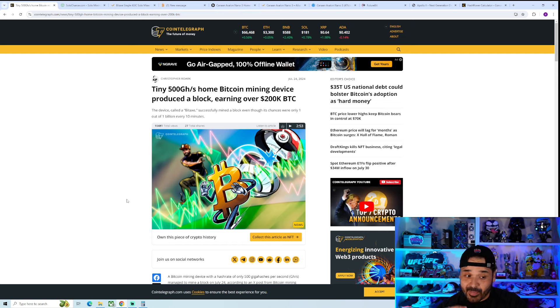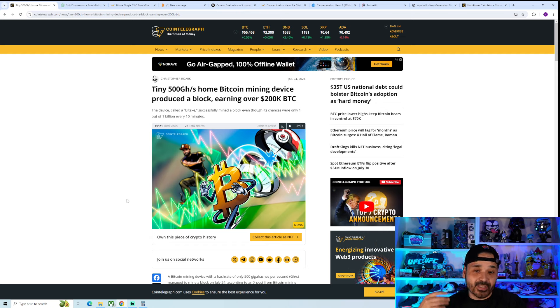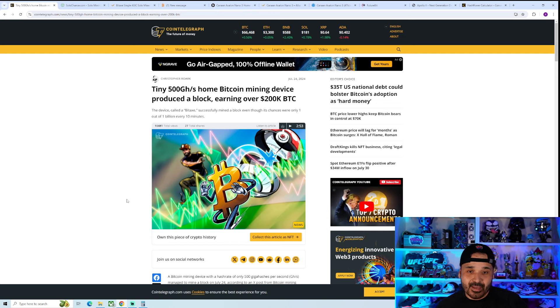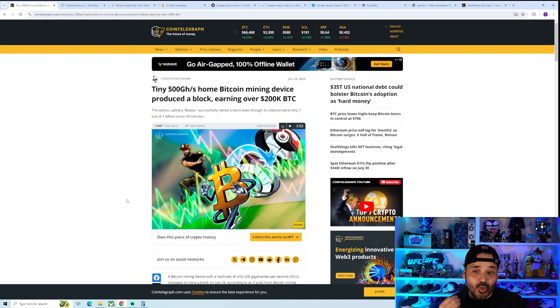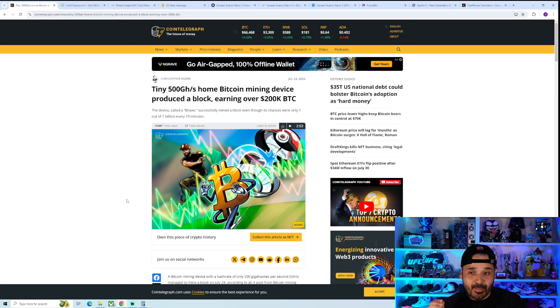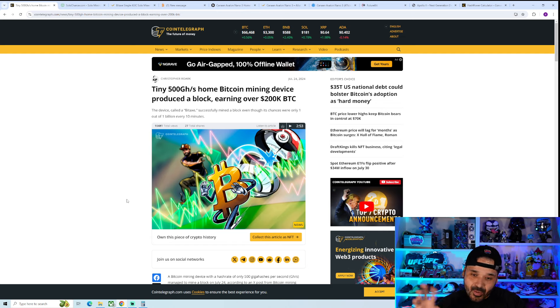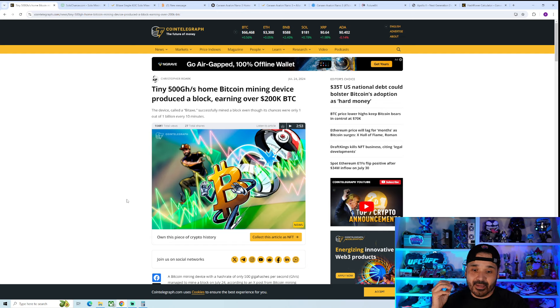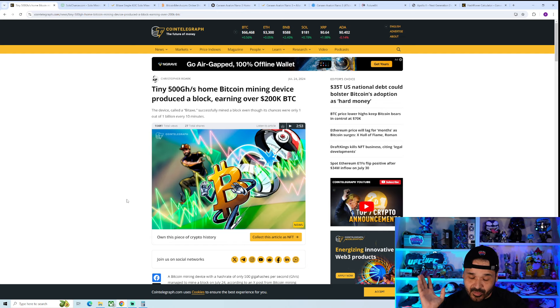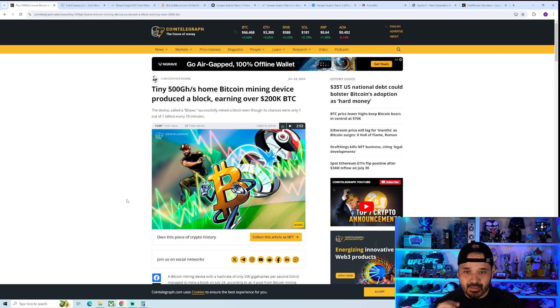In my opinion, they are purely gambling, purely lottery ticket plays. A tiny 500 gigahash home Bitcoin mining device produced a block earning over 200,000 BTC. The main use case with these things is to solo mine. It is not to get one of these things and earn passive income. The best use case is to solo mine, especially with these smaller guys.